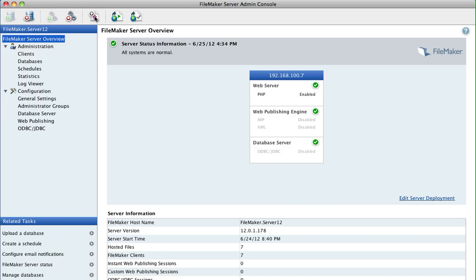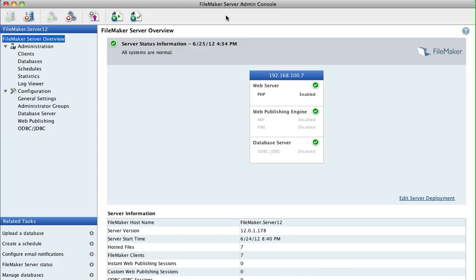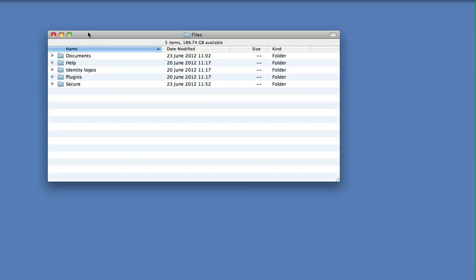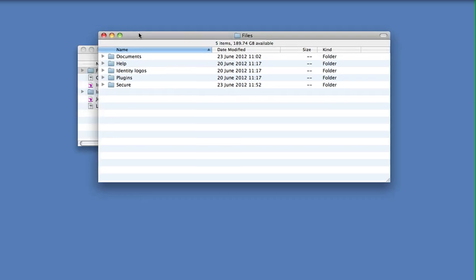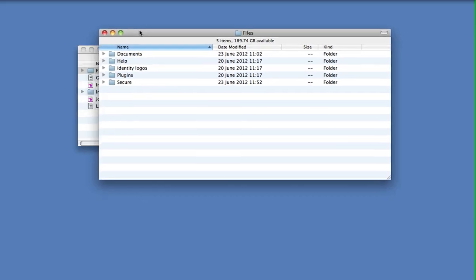Then you'd select the file, the JobPro file, and what that will do is it'll automatically pull any related documents coming from the Files folder. It'll move them automatically into the FileMaker Server databases folder as well.